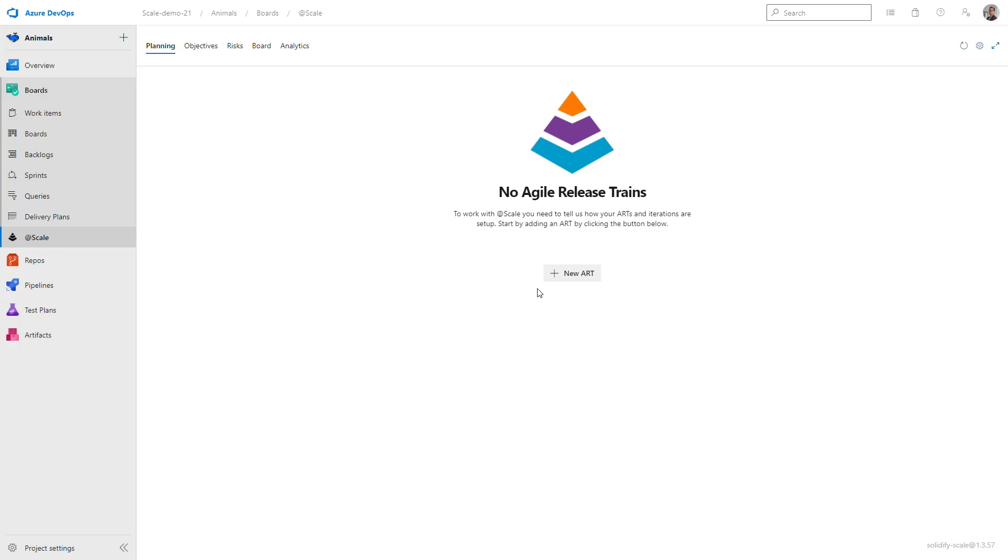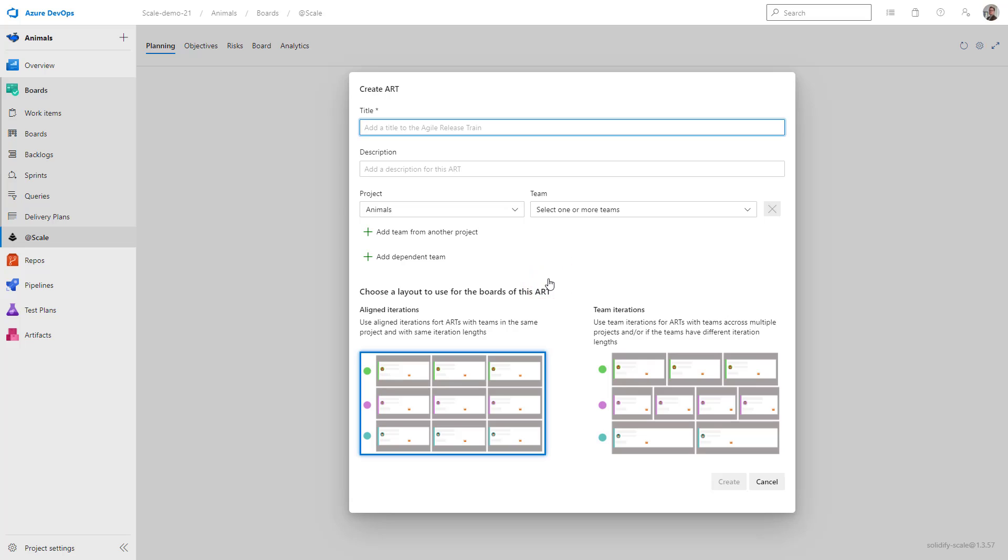So I click on the button here, new art, and then I get asked to fill in several different options. Let's start with the title.